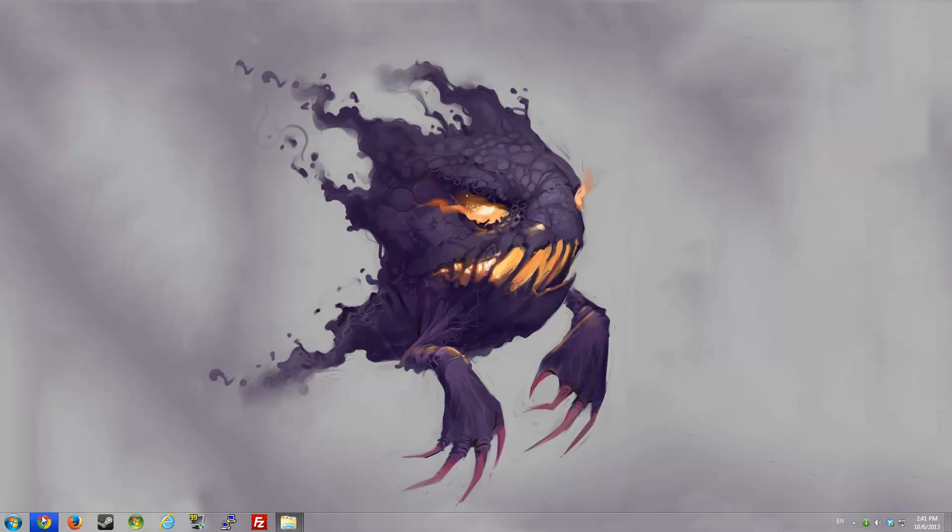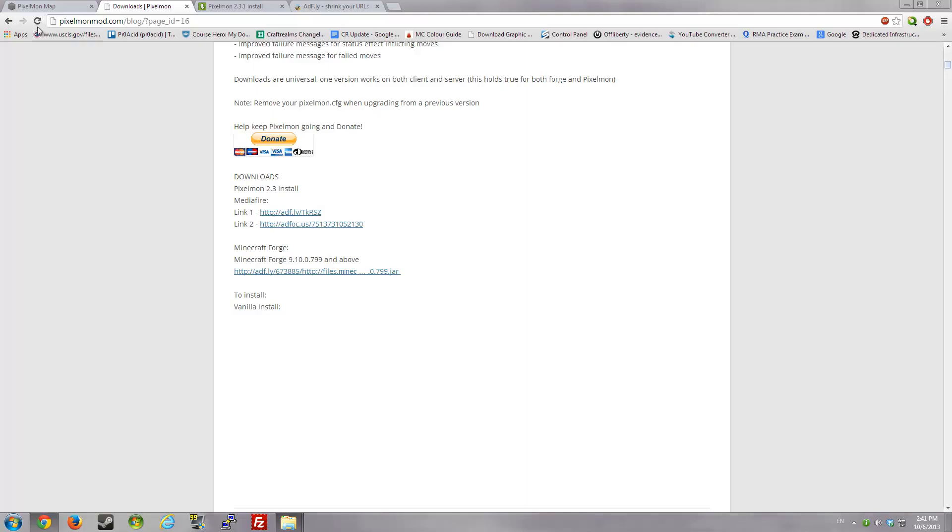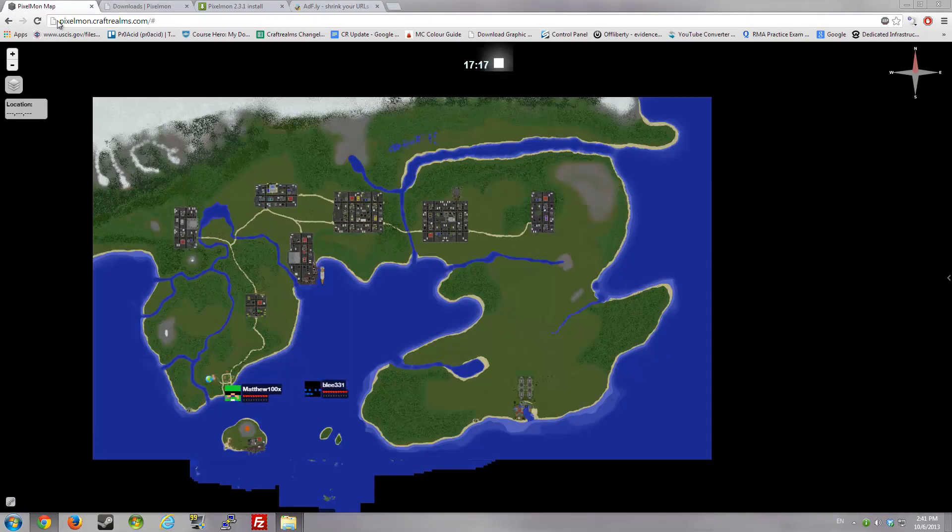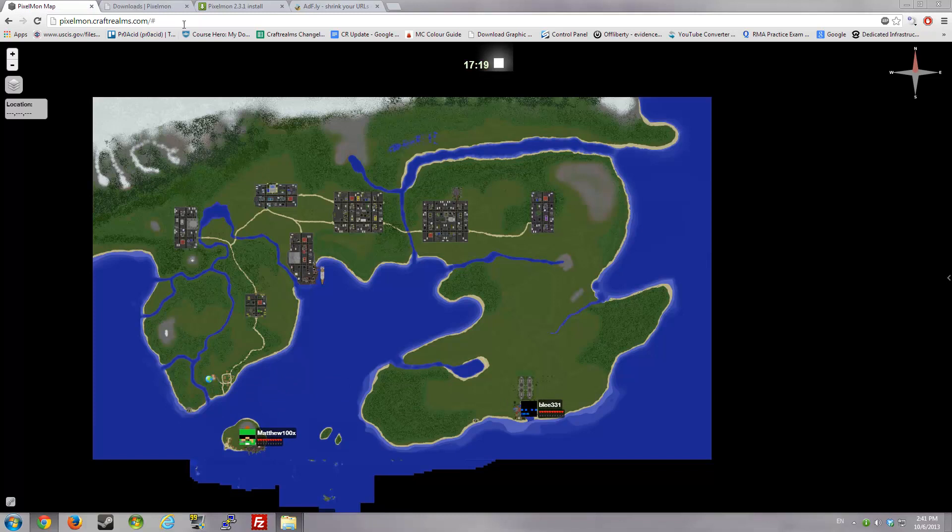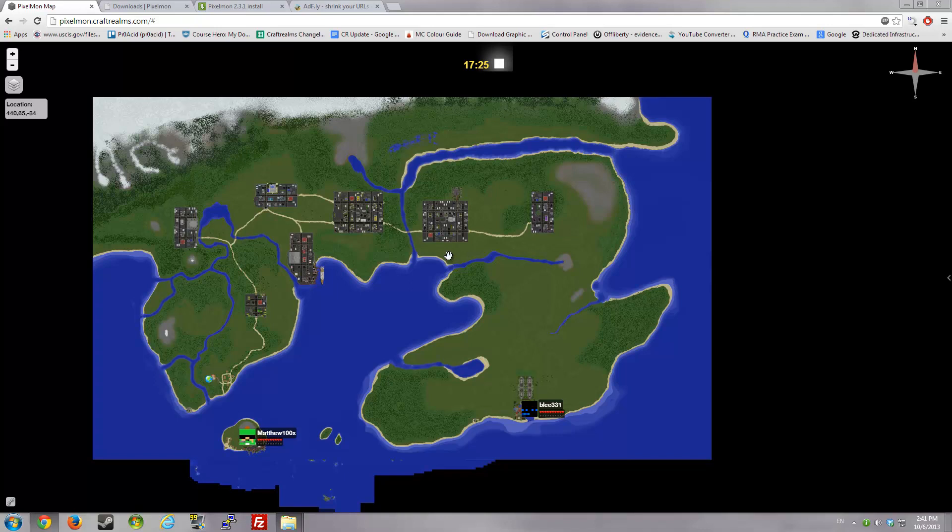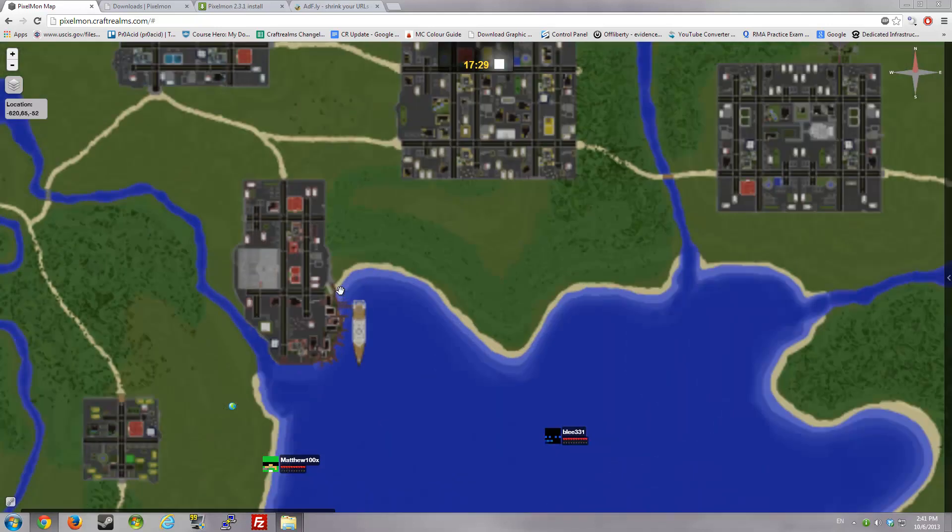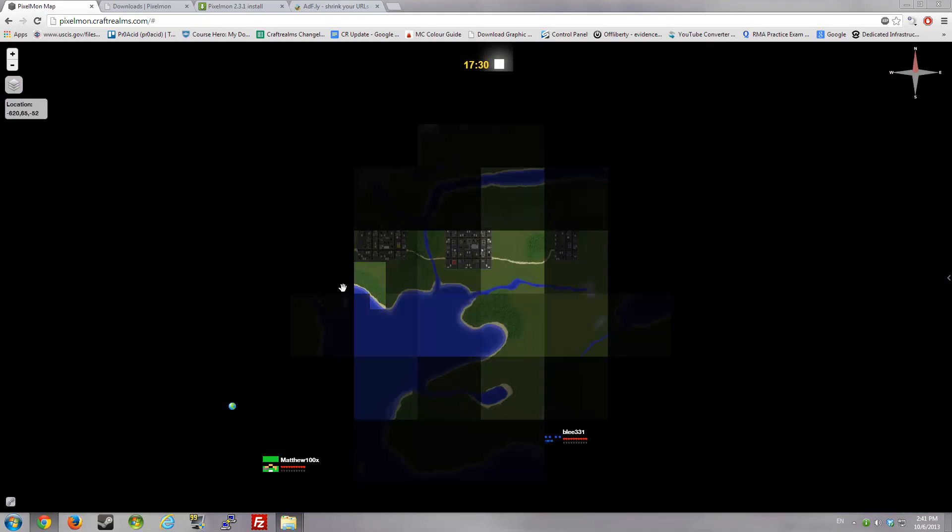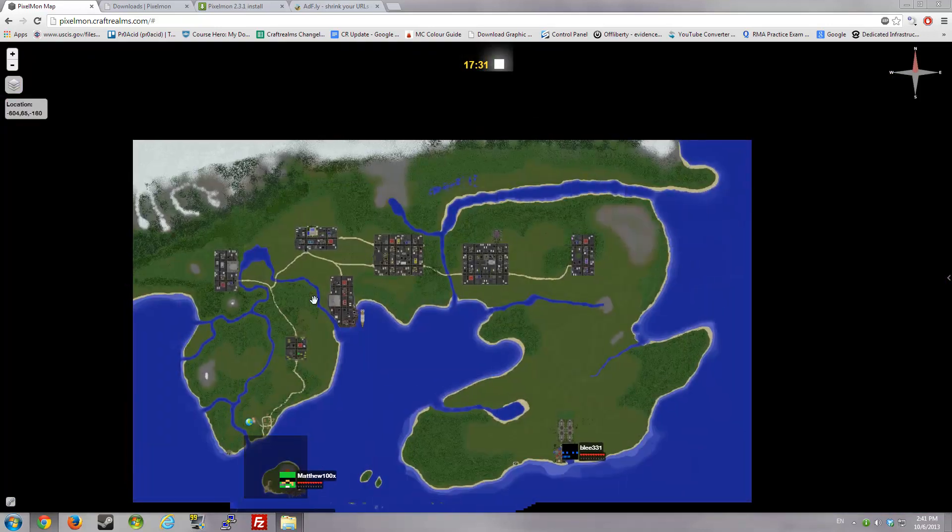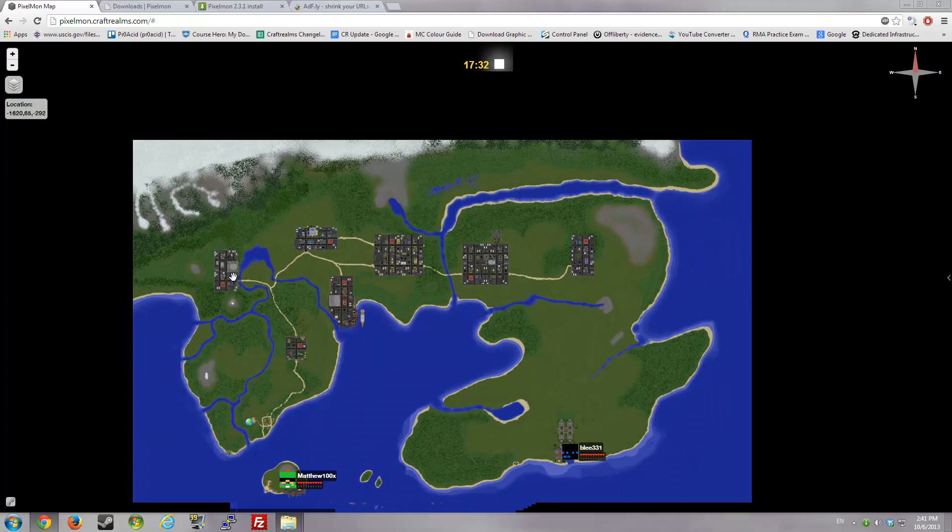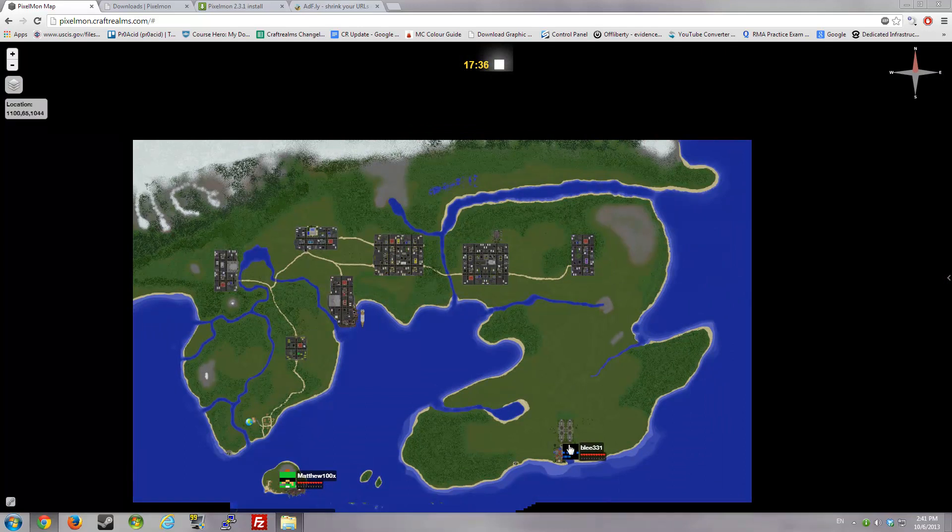One thing, guys. If you're gonna play on our server, we have a map at Pixelmon.CraftRealms.com. The server, as of this moment, is white-listed because we're still working on the gyms in each town. There's eight towns and there should be eight gyms.